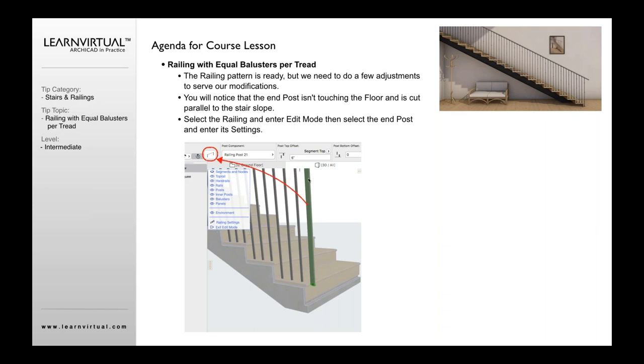Then we're going to select that end rail. You'll notice the end rail kind of stops right here at the edge. We want that to continue all the way down to the floor, so we're going to click the end rail.